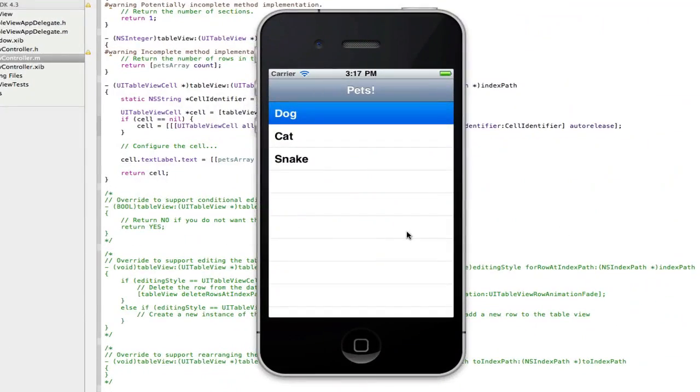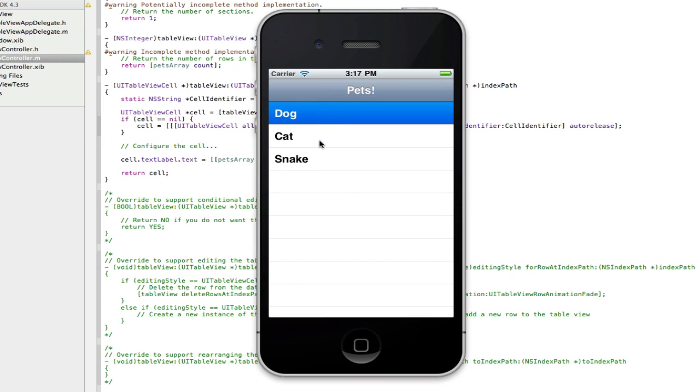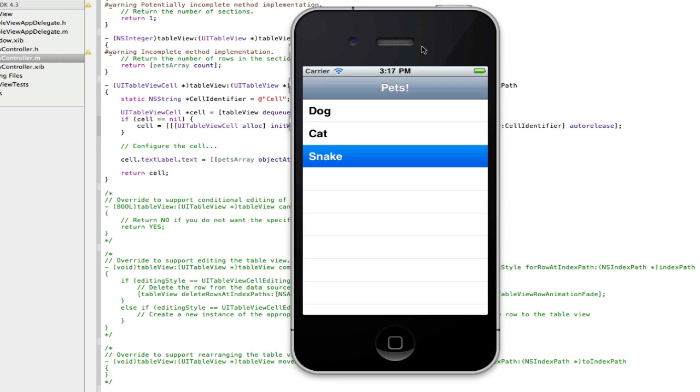Alright guys I'm back and as you can see here's our app, pets as the title, dog, cat and snake as our objects in the table view. So that's it all set up.